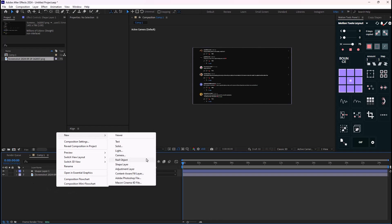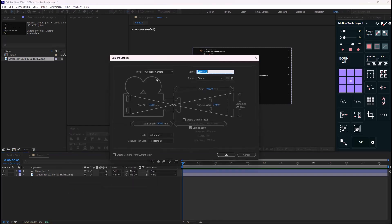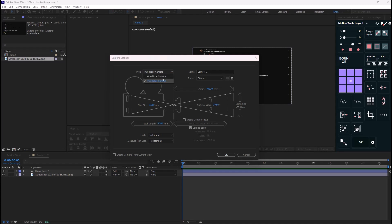Now the type is set right now on two node, and you can choose two node or one node. And you may ask what is the difference. Now the one node is just like a real-life camera - imagine you have your camera in your hand, you can move it and manipulate it however you want. But however, about two node camera, it will just rotate around what we call a point of interest.